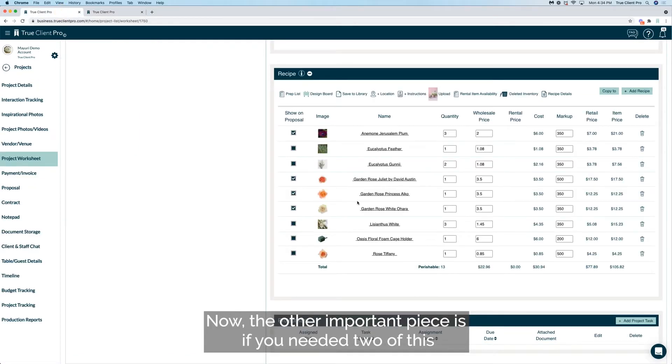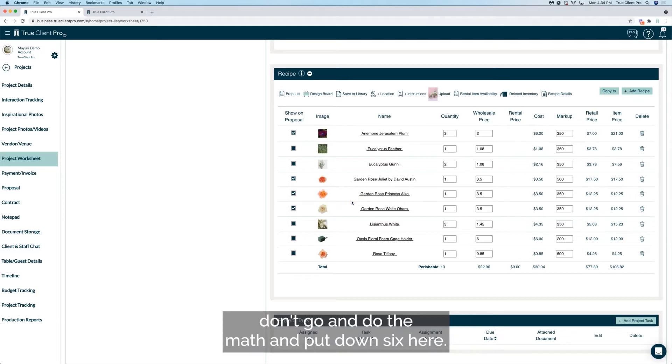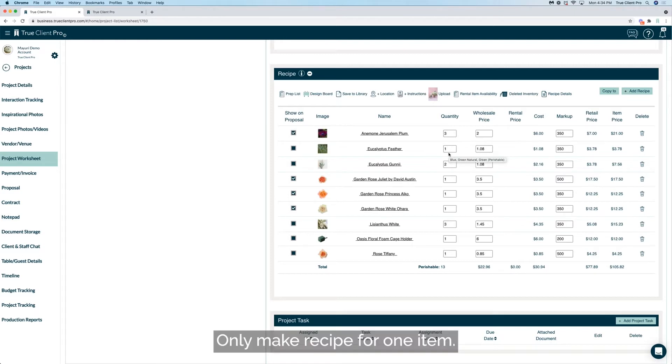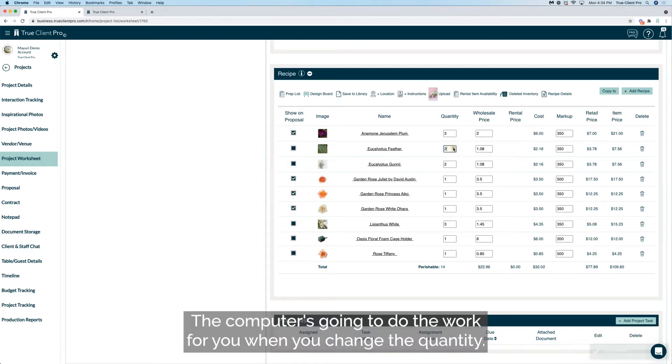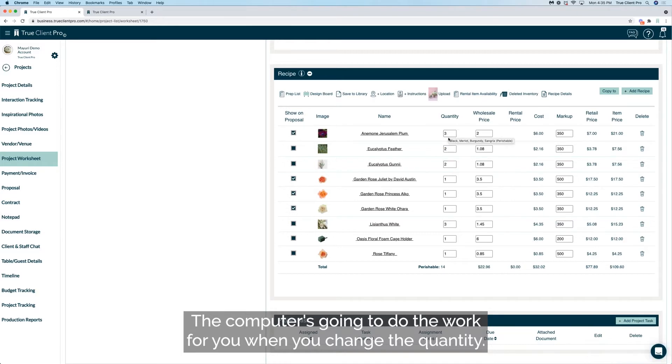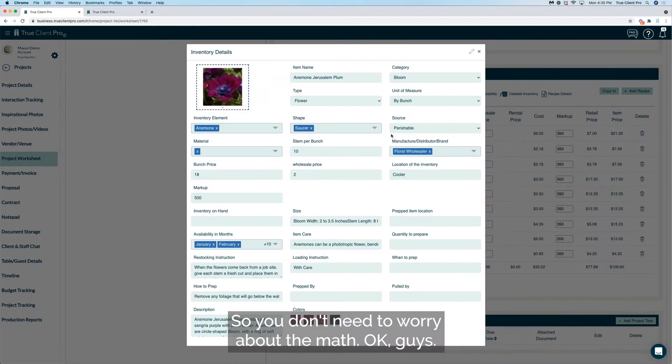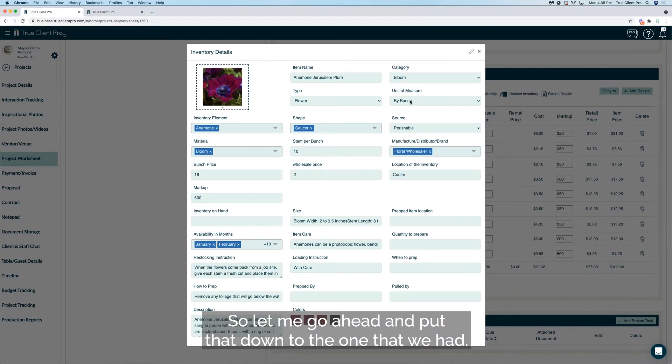Now the other important piece is if you needed two of this, don't go and do the math and put down six here. Only make recipe for one item. The computer is going to do the work for you when you change the quantity, so you don't need to worry about the math, okay guys. So let me go ahead and put that down to the one that we had.